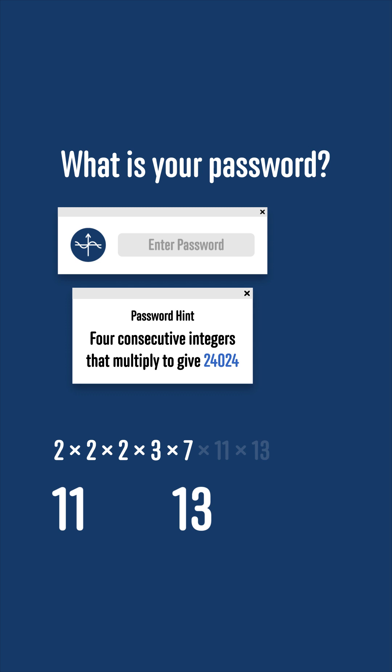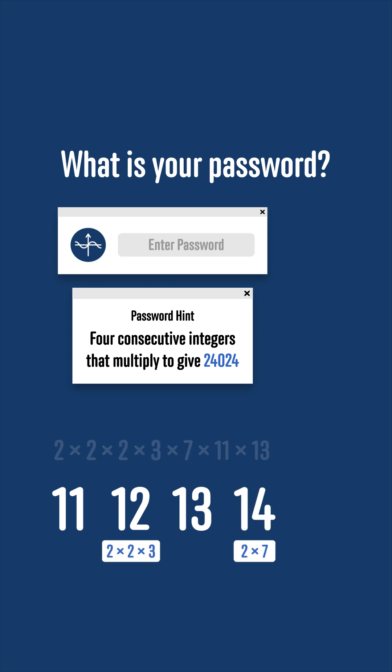And as we're looking for consecutive integers, 12 must be in the list as well. 12 is 2 times 2 times 3, and so we're just left with a 2 and a 7, which multiply to give 14. So the numbers must be 11, 12, 13, and 14, and your password is 11121314.